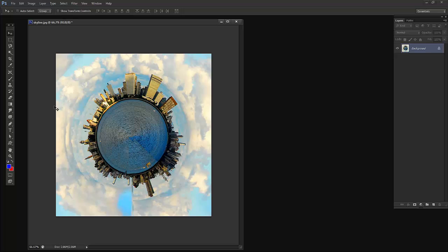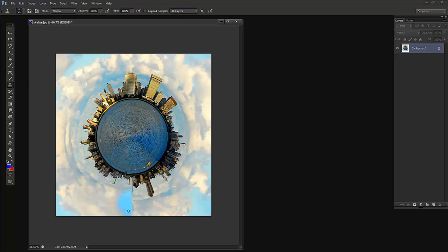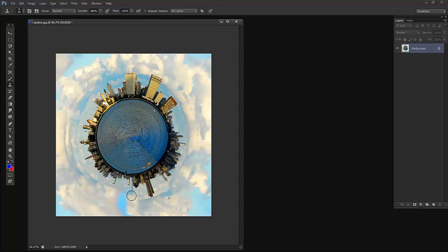Now I can fix this area with the Clone Stamp tool. Take clouds from here and make it like this.